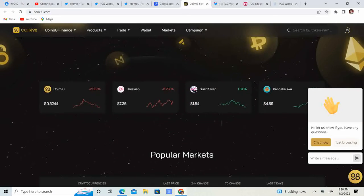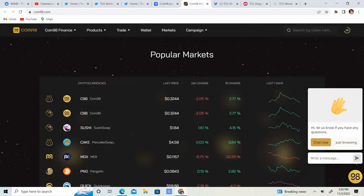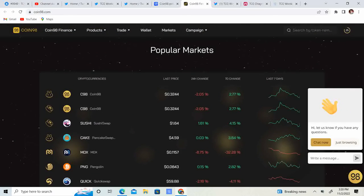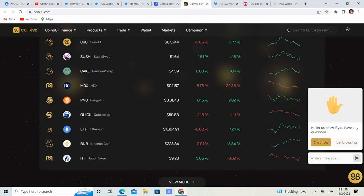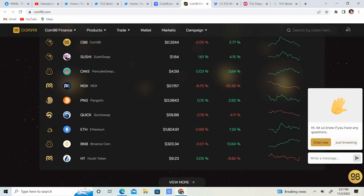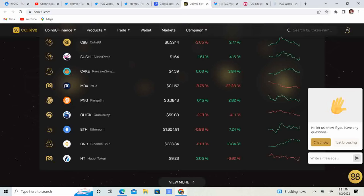Popular markets: Coin98, Sushi Swap, Pancake Swap, MDX, Pangolin, Quick Swap, Ethereum, Binance Coin, Wobi Token. So it looks like these are the types of cryptocurrencies they support, and they have more.